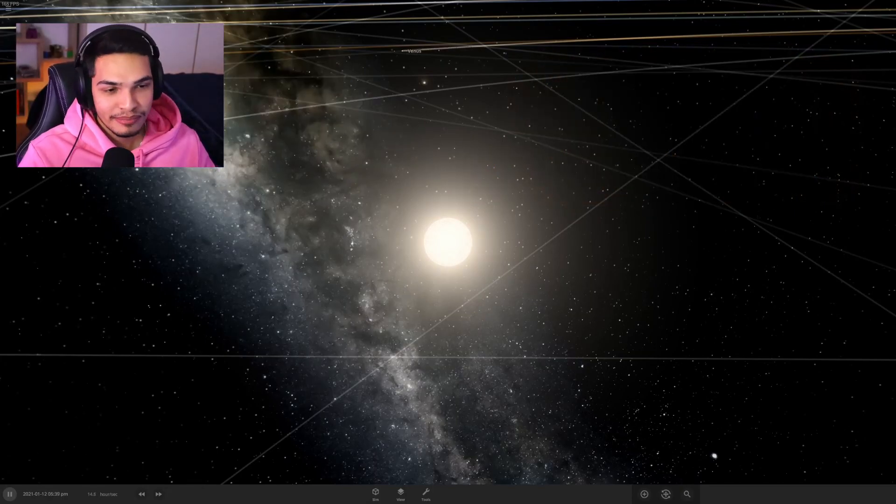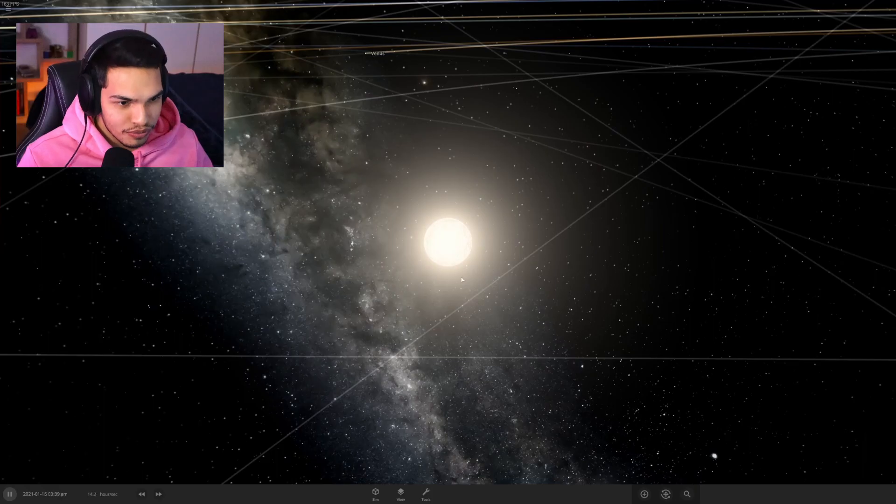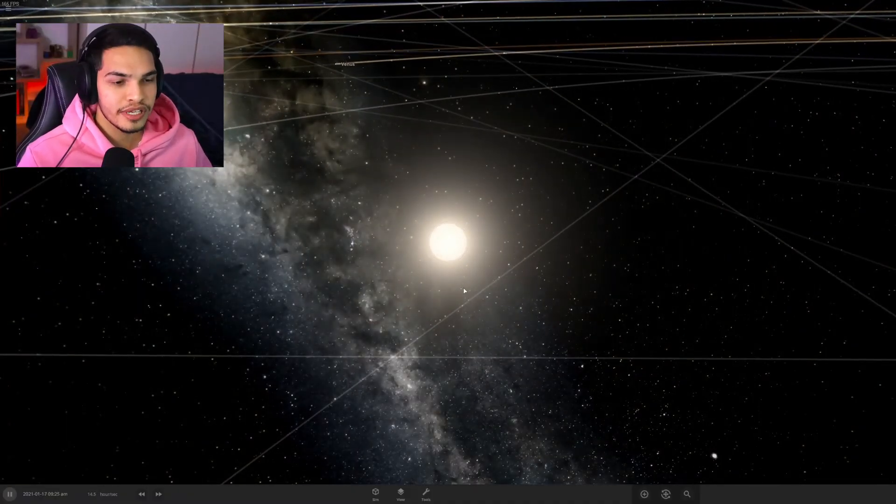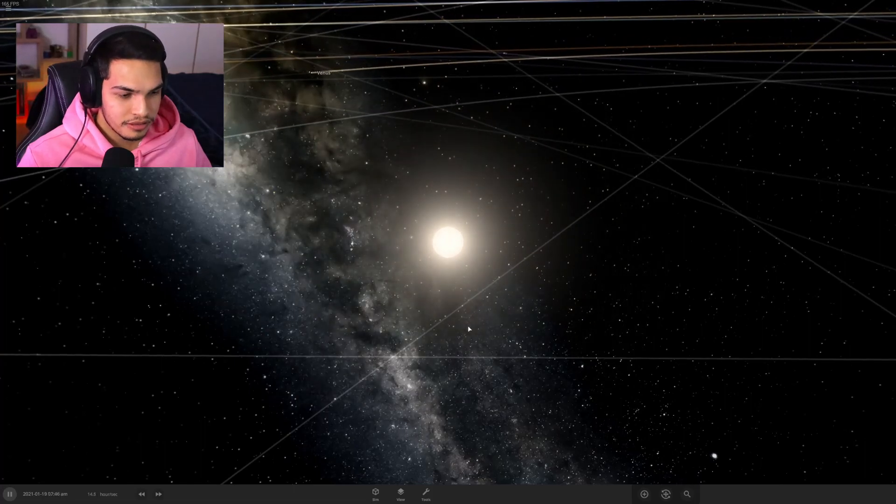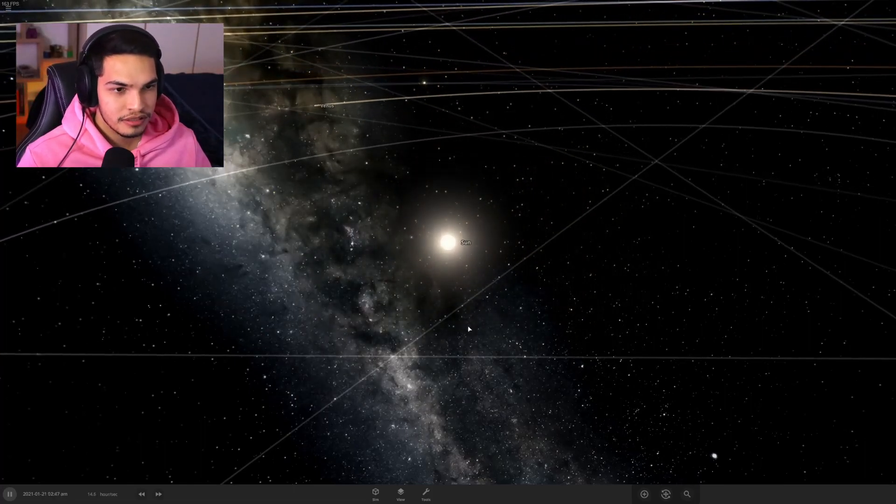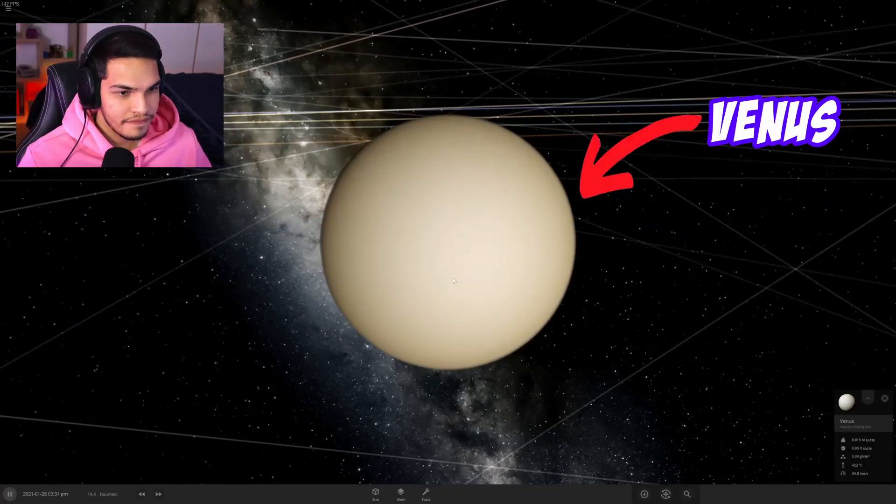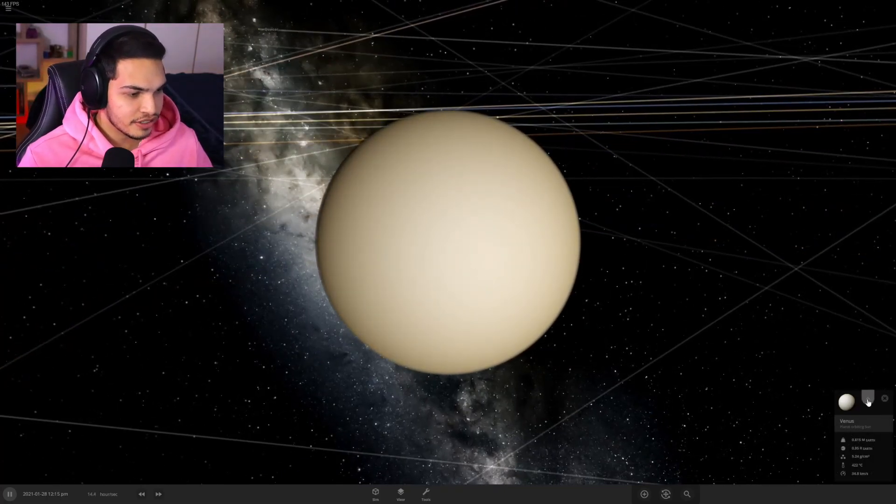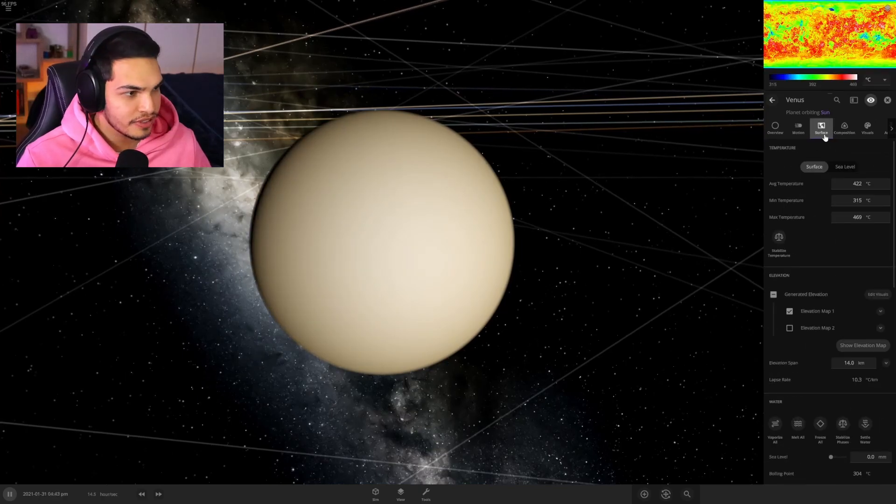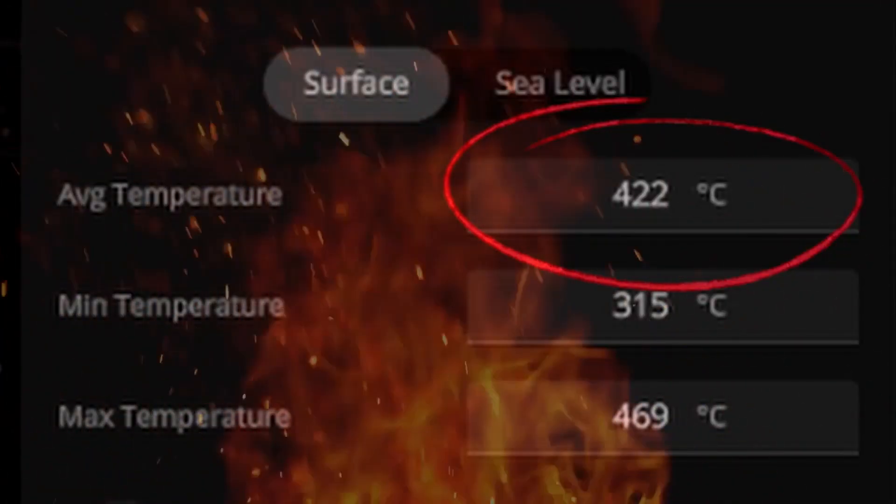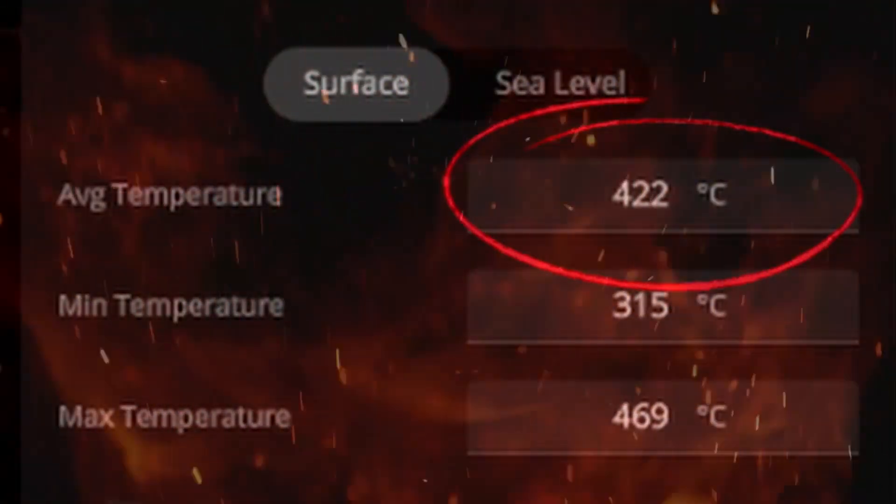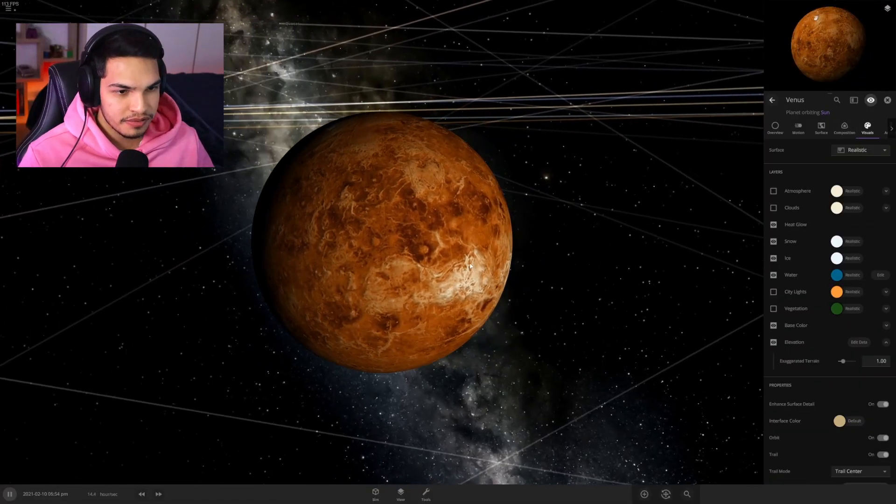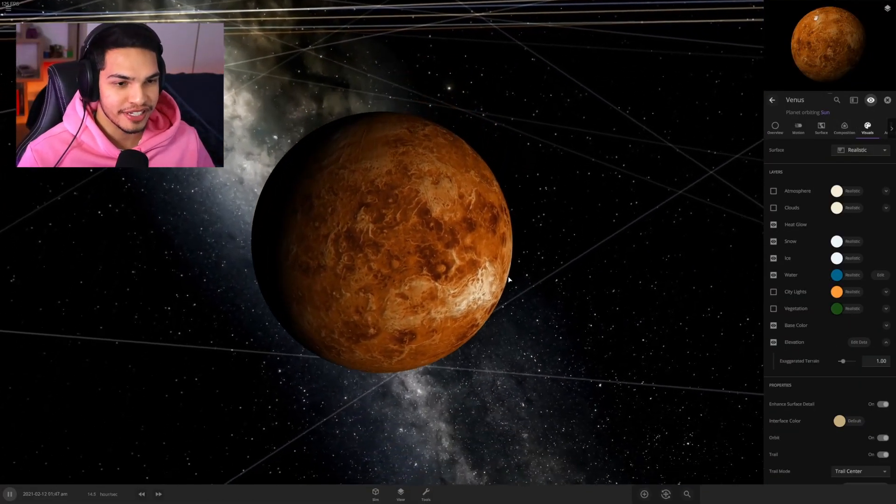Before we go straight into the big boy of the sun, we are going to test our skills on the hottest planet in the solar system, which is of course Venus. It is actually the hottest planet in our solar system with a surface temperature of 422 degrees Celsius. Holy shit.